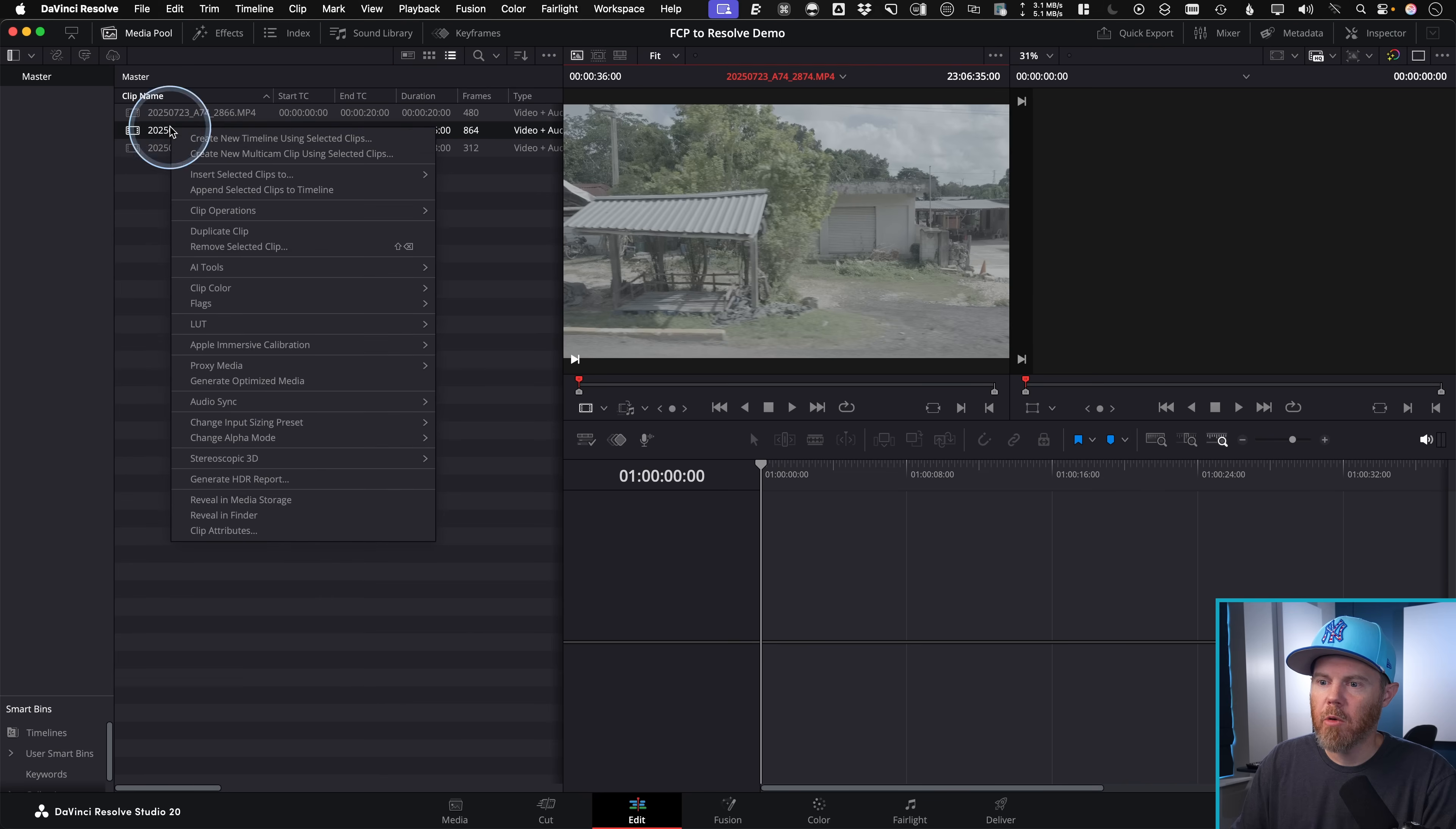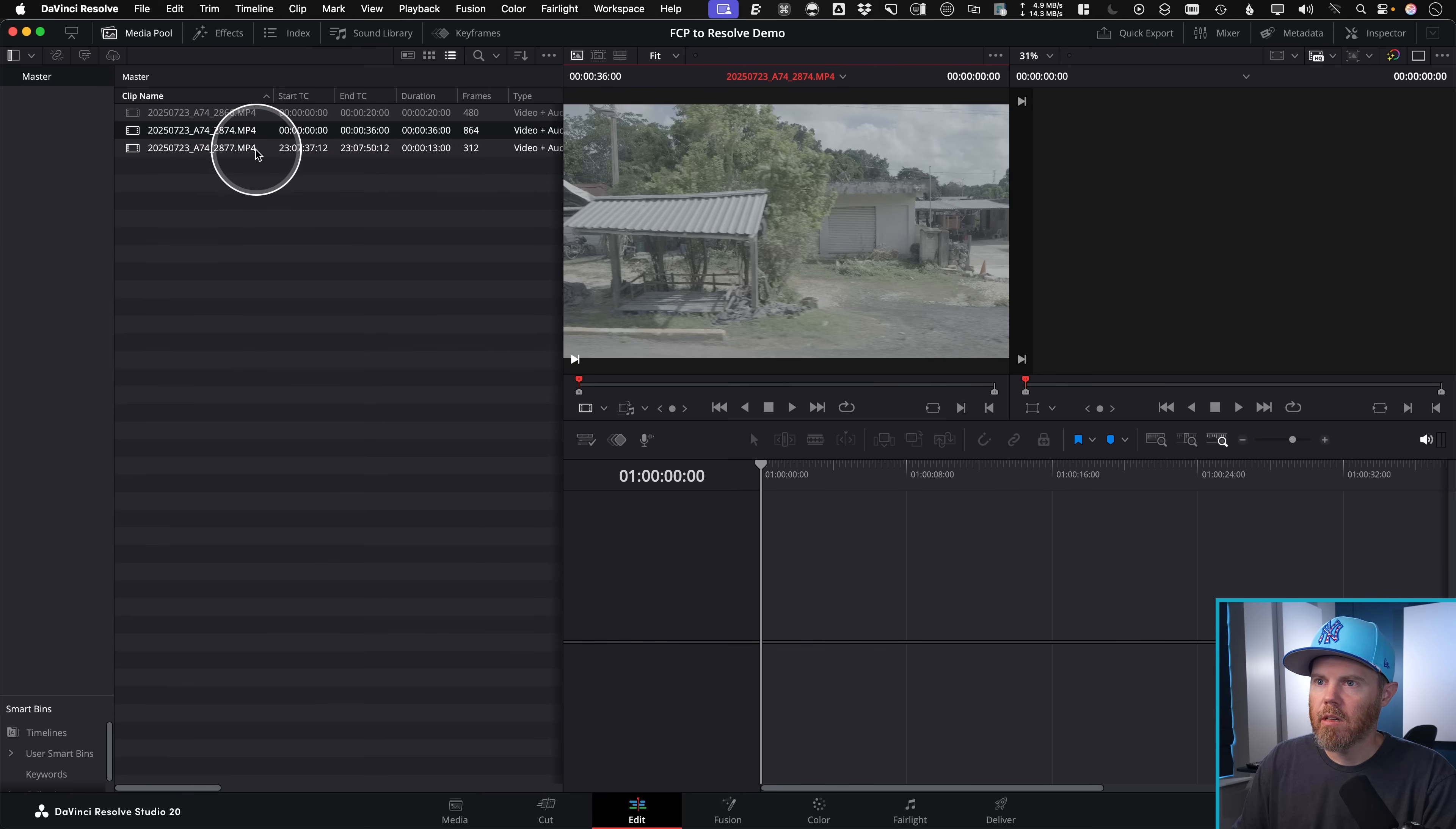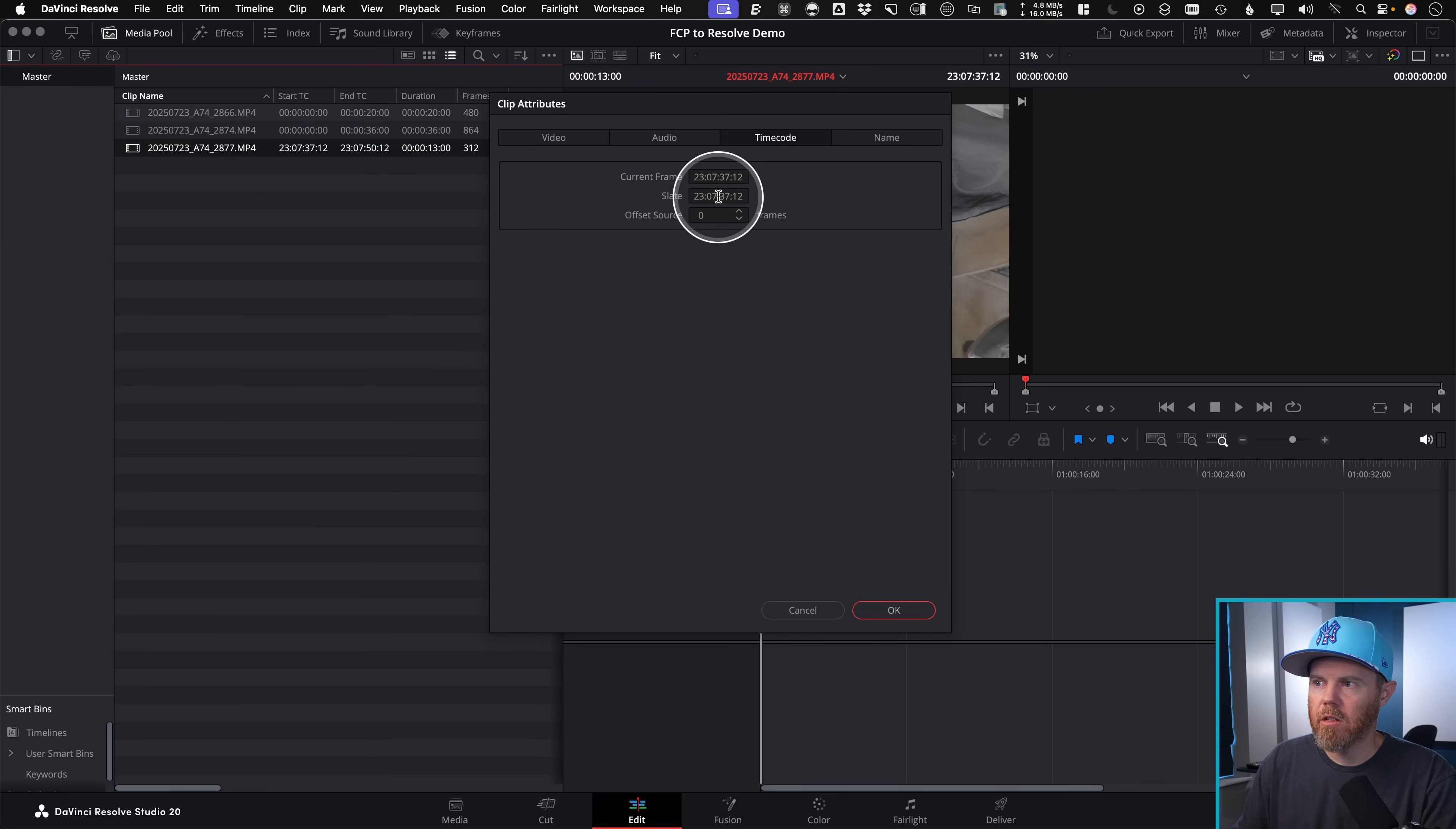And then this one come over here say clip attributes, current frame, zero, clip attributes, right click clip attributes, current frame, it's also zero.